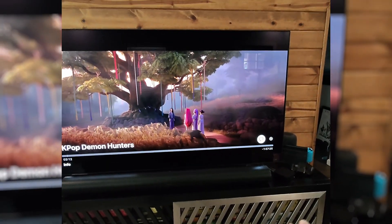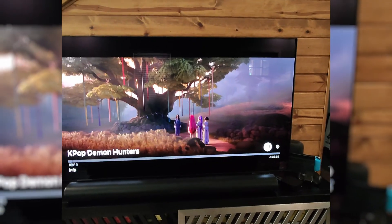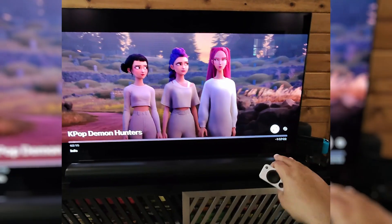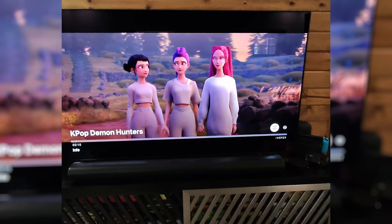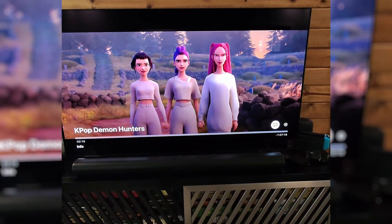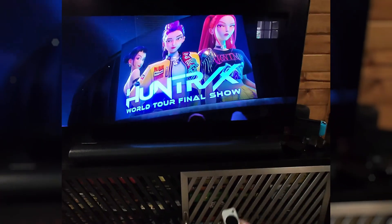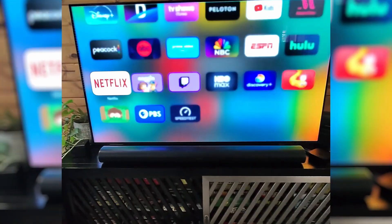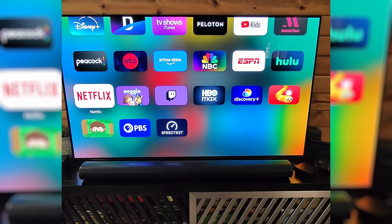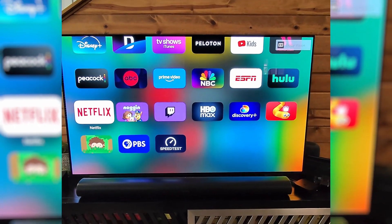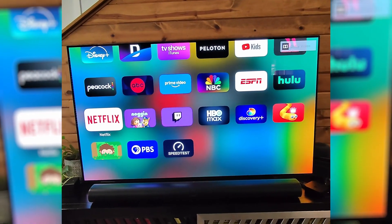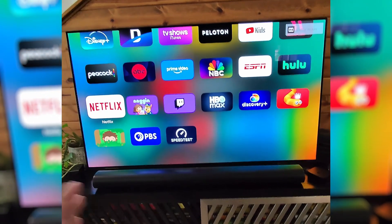Every streaming service is going to have the option to turn off or on the closed captions that way. It's really easy — you just have to do it on a service-by-service basis.